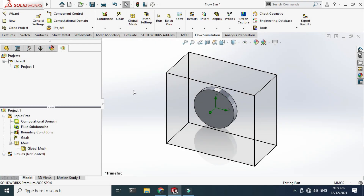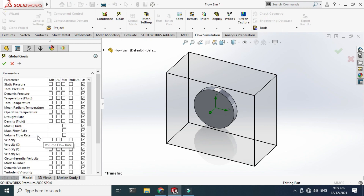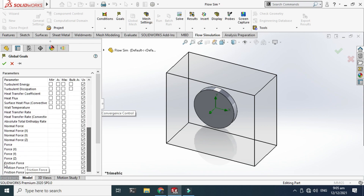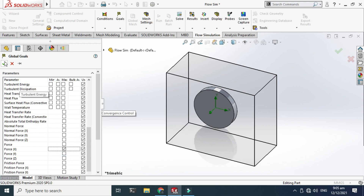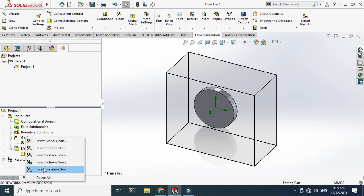After setting the boundary conditions, I go to Goals — the outputs I require from SolidWorks. Go to Goals, Insert Global Goals. I want the drag force and coefficient, so I'll go to Force in the X direction. Remember, I applied velocity in the X direction, so drag force will be in the X direction. Check that box, click OK. Then go to Goals again and insert an Equation Goal for the drag coefficient.